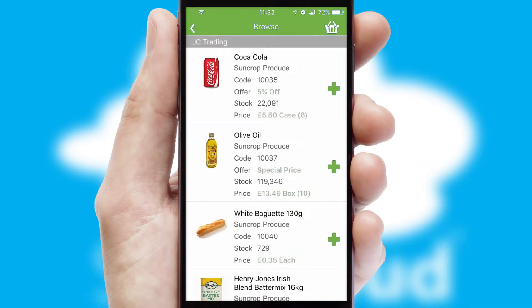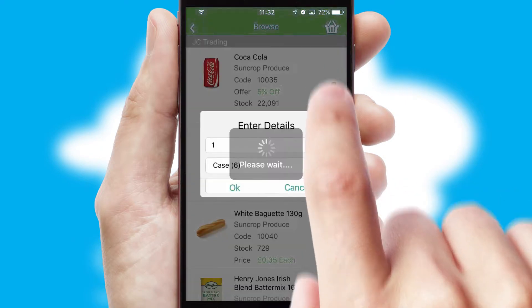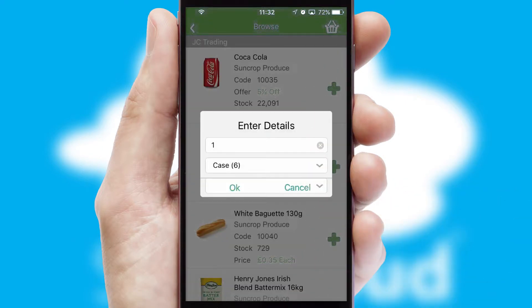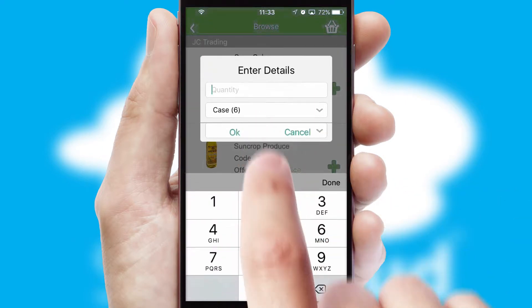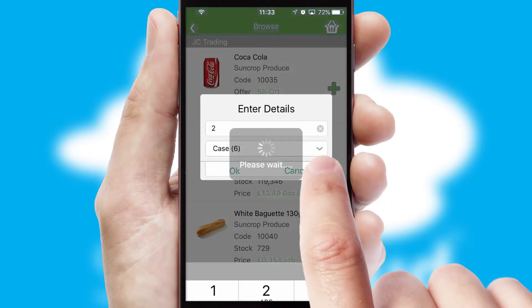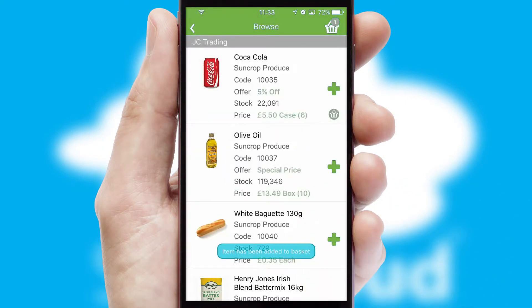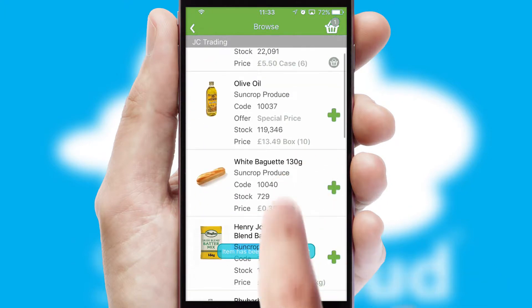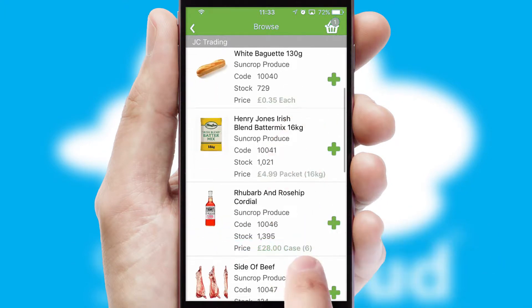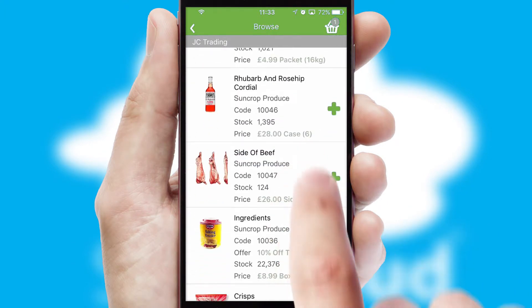Once you have found the required item, simply click, enter the required quantity, unit of measure, and then confirm. A basket icon will appear beside the product to confirm it has been added to your order.